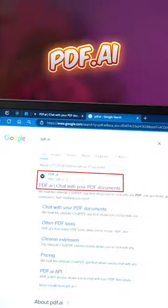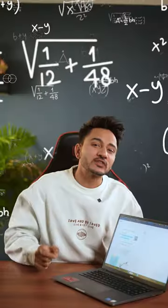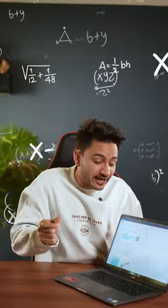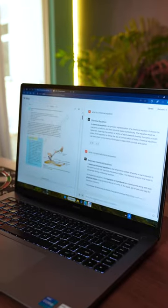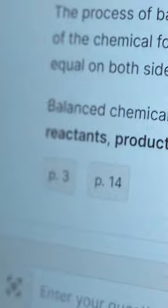First step: pdf.ai. You will be able to upload your book's PDF. After that, if you ask any question, it will give you the answer with the page number.